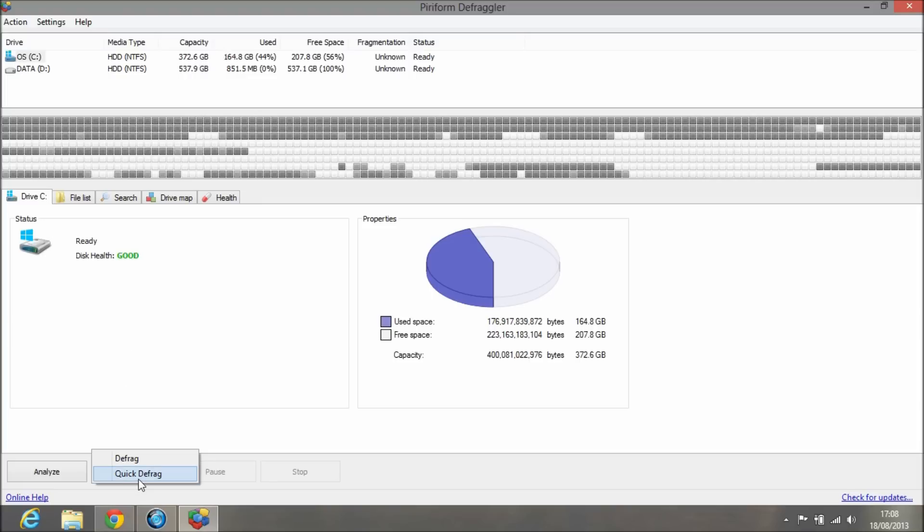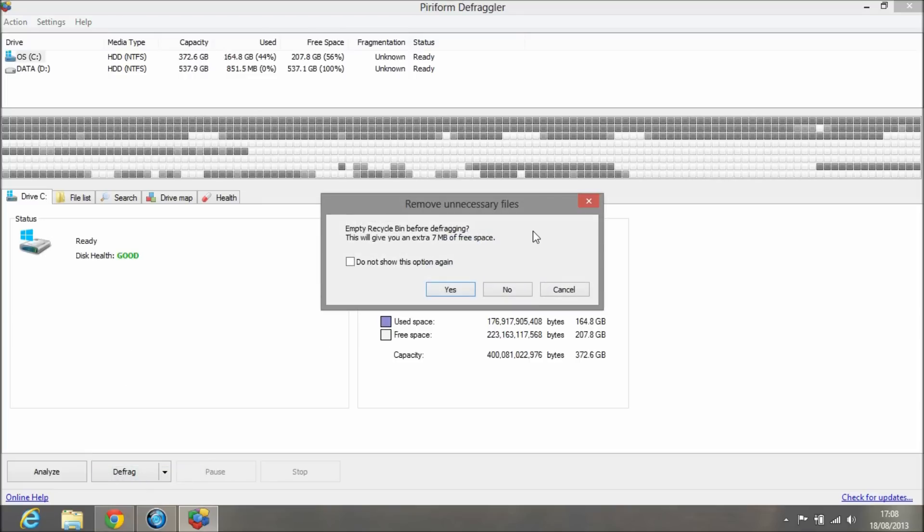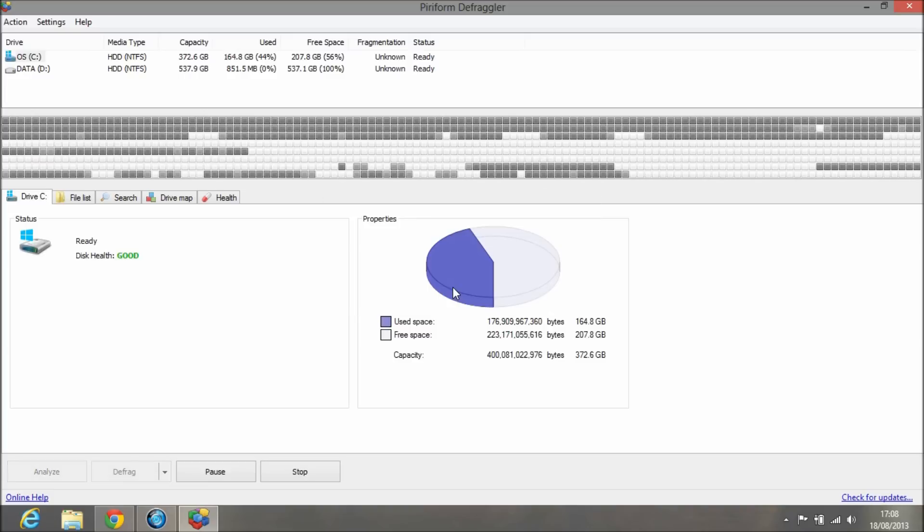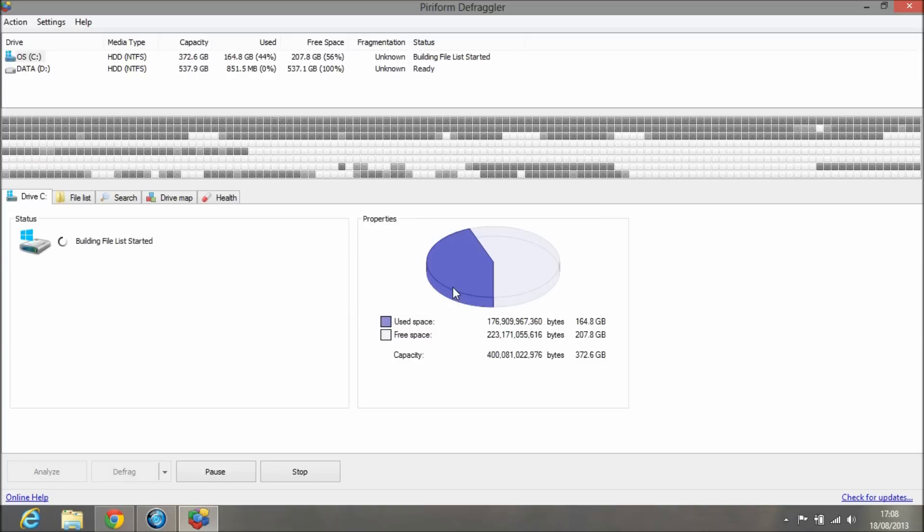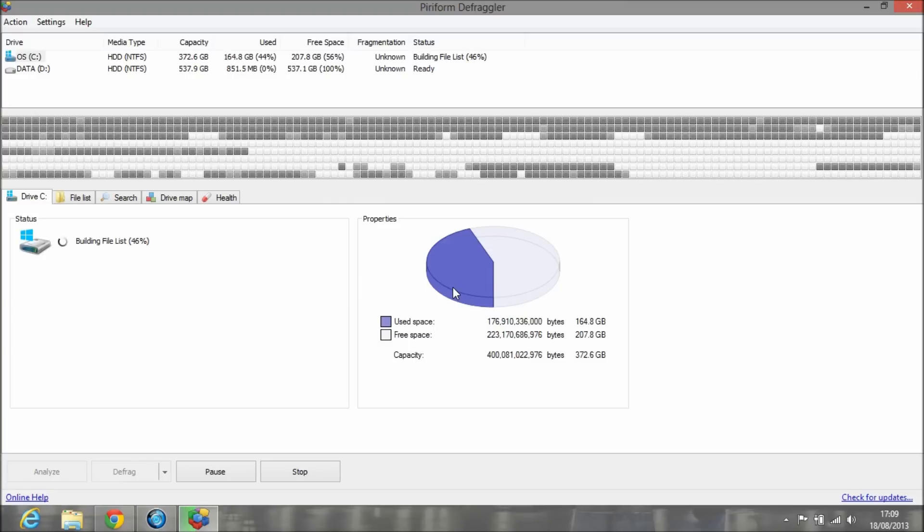In this case we're going to do a quick defrag. Quick defrag is running. There's something in the bin, and it's quite helpful that it tells you this. I'm going to say yes because I think it's some installers I've got in the bin. It builds a file list of all the data on the C drive, or the most important data like system files.